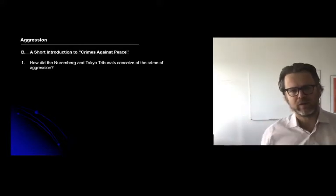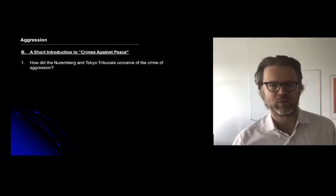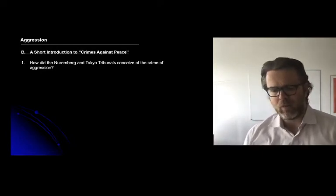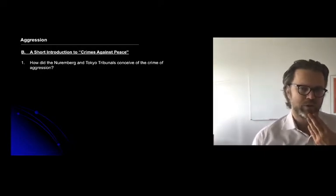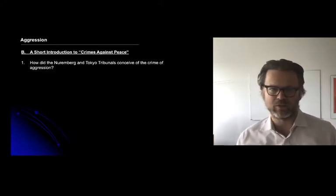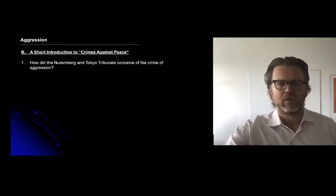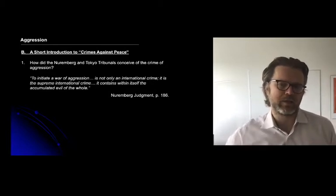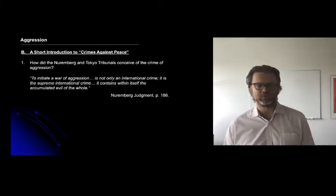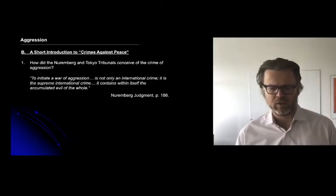Let's start with a short introduction to crimes against peace. Crimes against peace is a synonym for aggression — it's the way the Nuremberg and Tokyo tribunals described aggression. I wanted to highlight an idea from the Nuremberg judgment to bring home to you the central importance of aggression as conceived at Nuremberg.